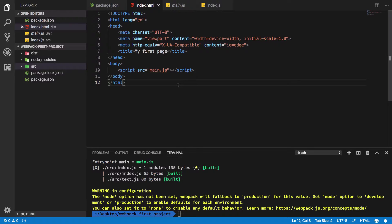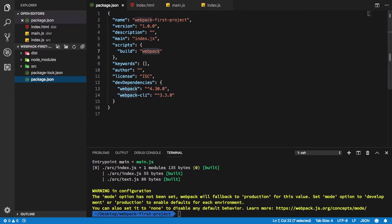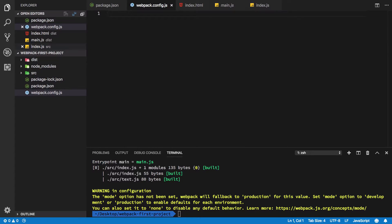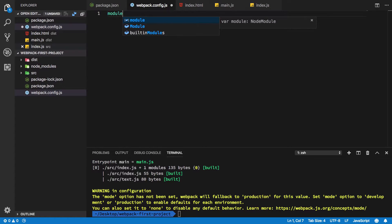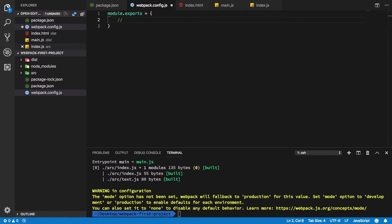So what we need to do is create a new file called webpack.config.js. Now, the deal with this file is whatever object you export from this file is actually the configuration webpack uses.